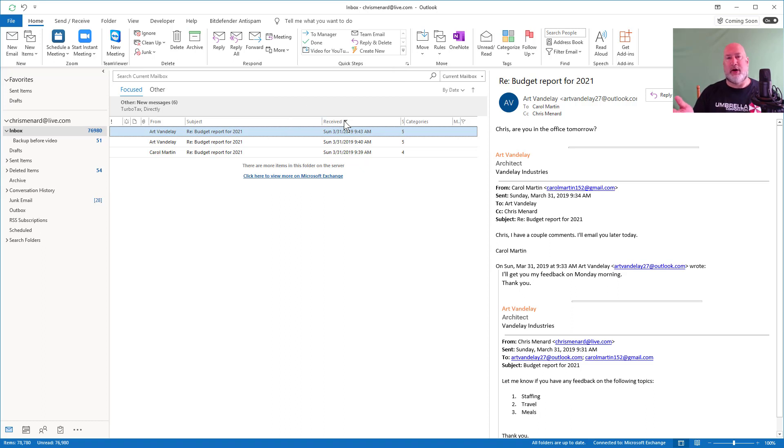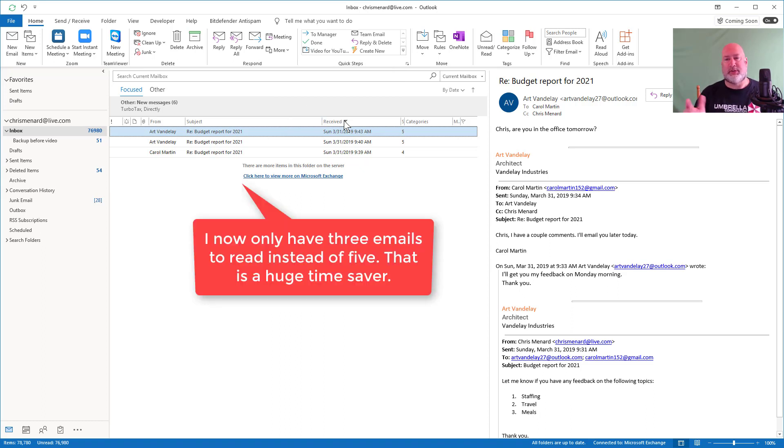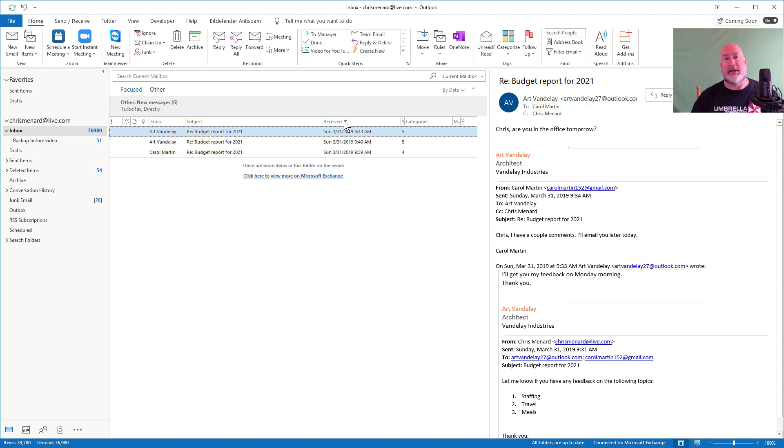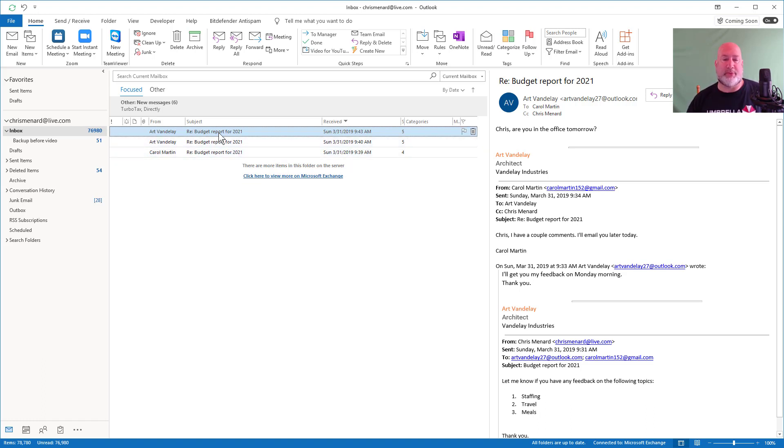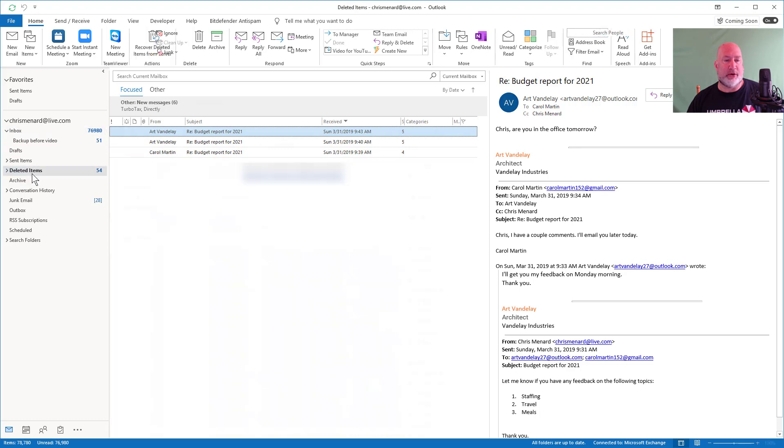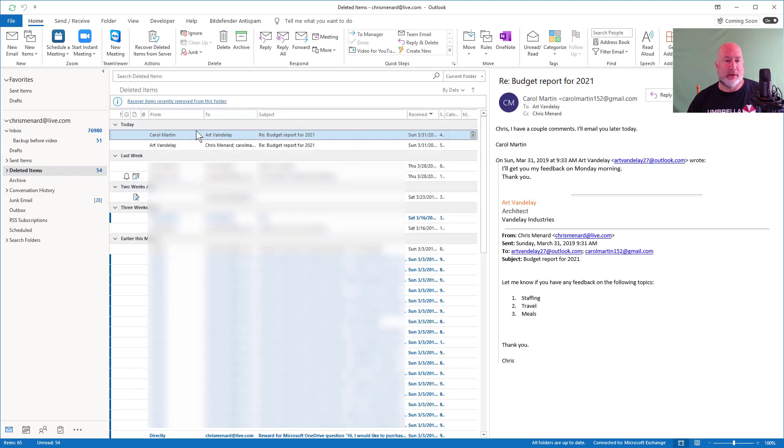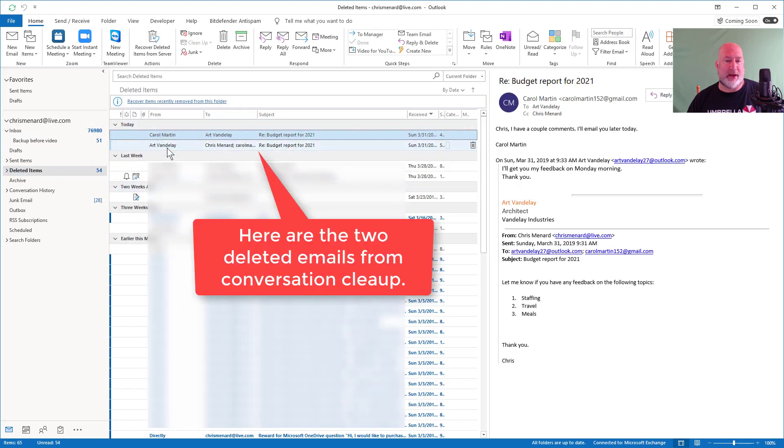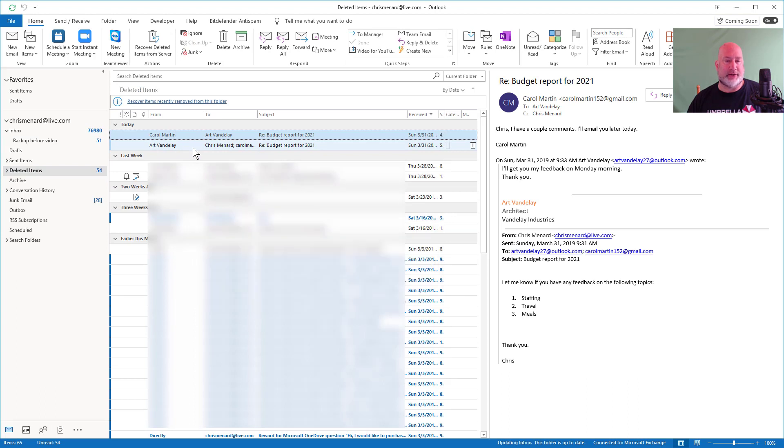It took away two of them, which I didn't know was gonna take away too. So 40% two of my emails got removed. That's a 40%. Let's go see if they're in my deleted folder and they are under today, right up here. Perfect.